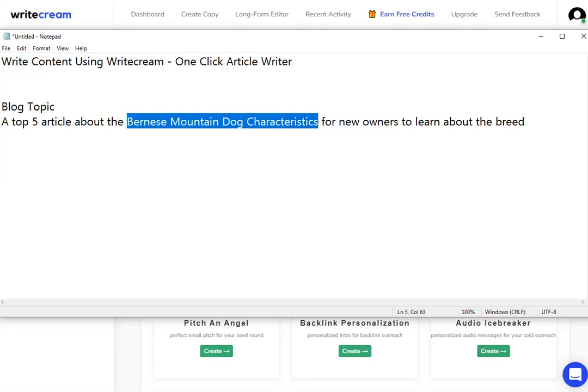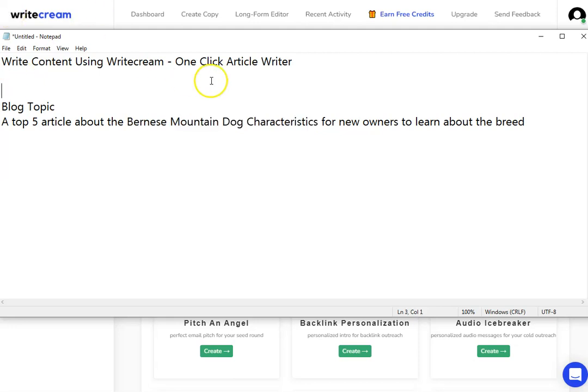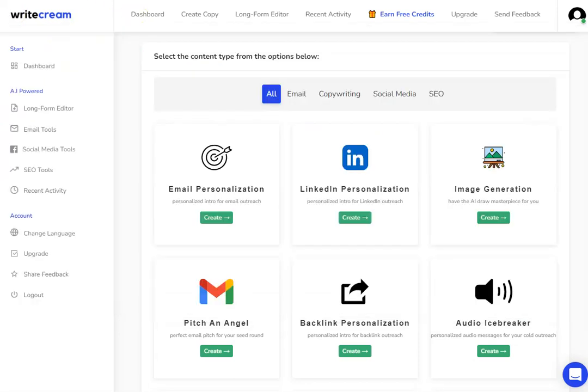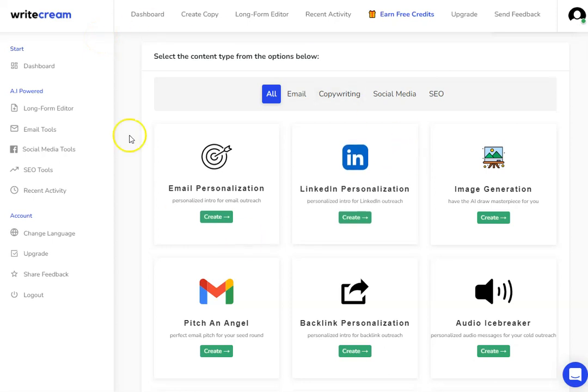In this video I'm going to show you how to write content using WriteCream. Specifically, we're going to take a look at their one-click article writer. This is what the dashboard of WriteCream looks like. If you want to pick up WriteCream, it's the first link in the description. Before you make that decision, let me show you a little bit of this software.